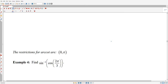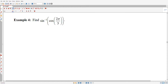To keep this video shorter, I'll skip example 3 and move on to example 4, which might seem a bit more confusing. The question is: how do I compute the inverse sine of the cosine of some angle — specifically, arcsin(cos(2π/3))?